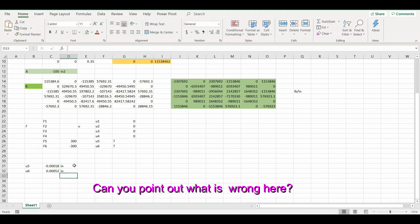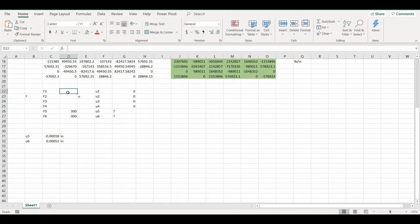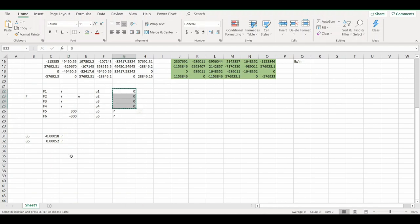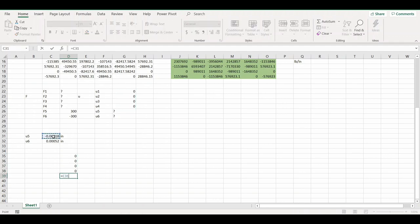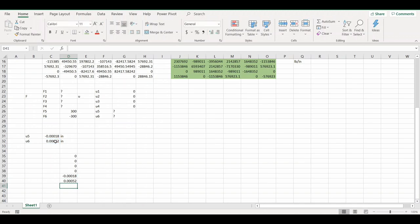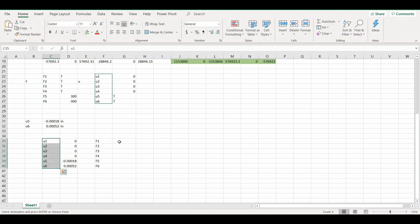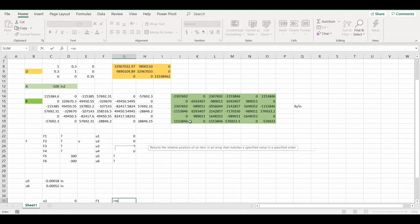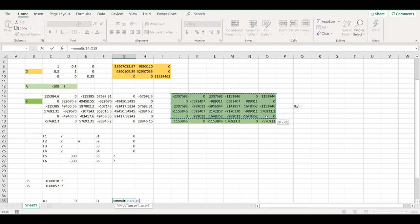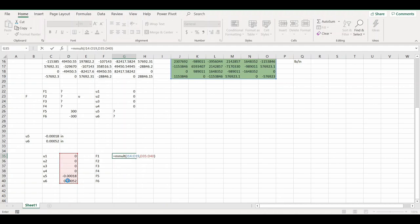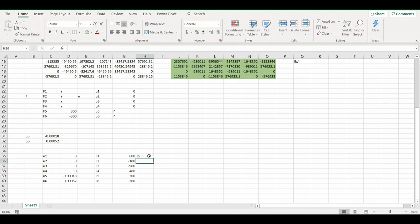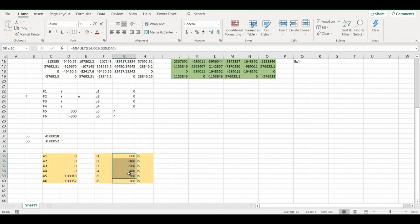Now we have our displacements in inches and our reaction forces. To find the strain: ε = B × u. Multiplying B matrix by u vector gives us epsilon x, epsilon y, and gamma xy (shear strain). This is our strain solution. Then for stresses: σ = D × ε, giving us stress in x, y, and shear xy directions in psi.